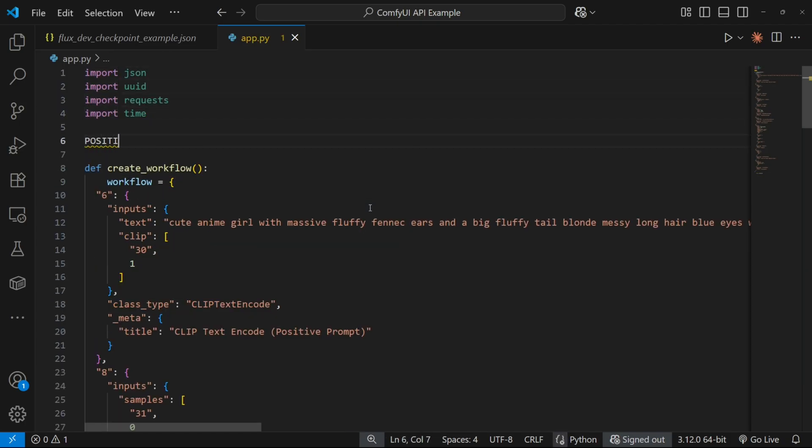We'll declare a few variables here for the prompt and other parameters, so it'll be easier to tweak them while running the script.